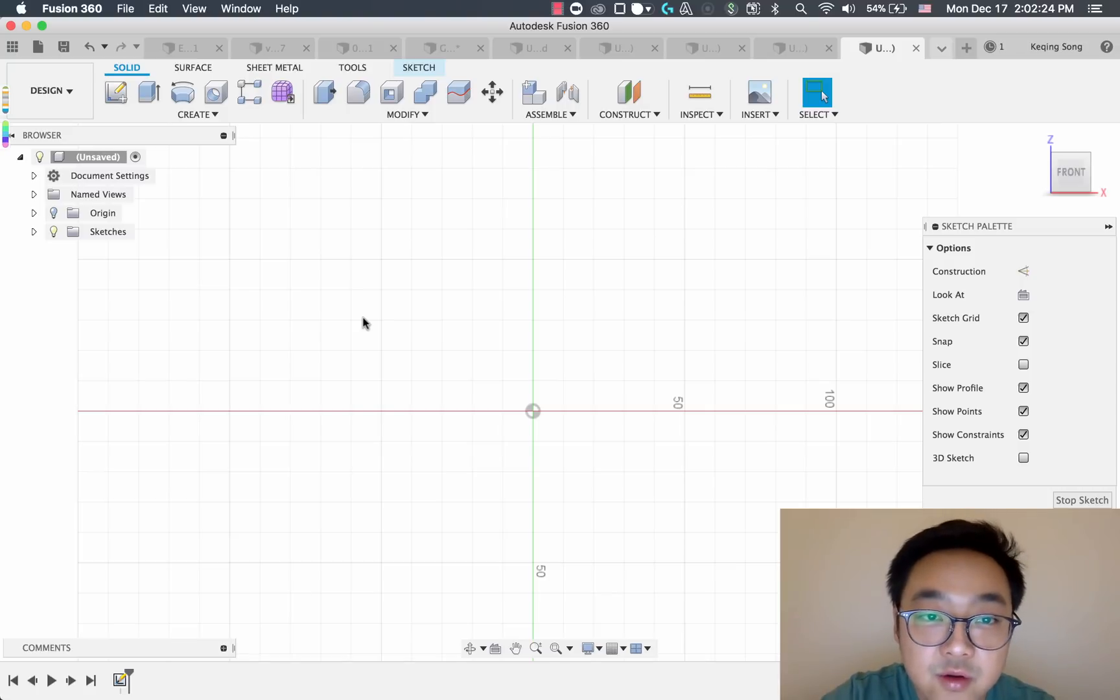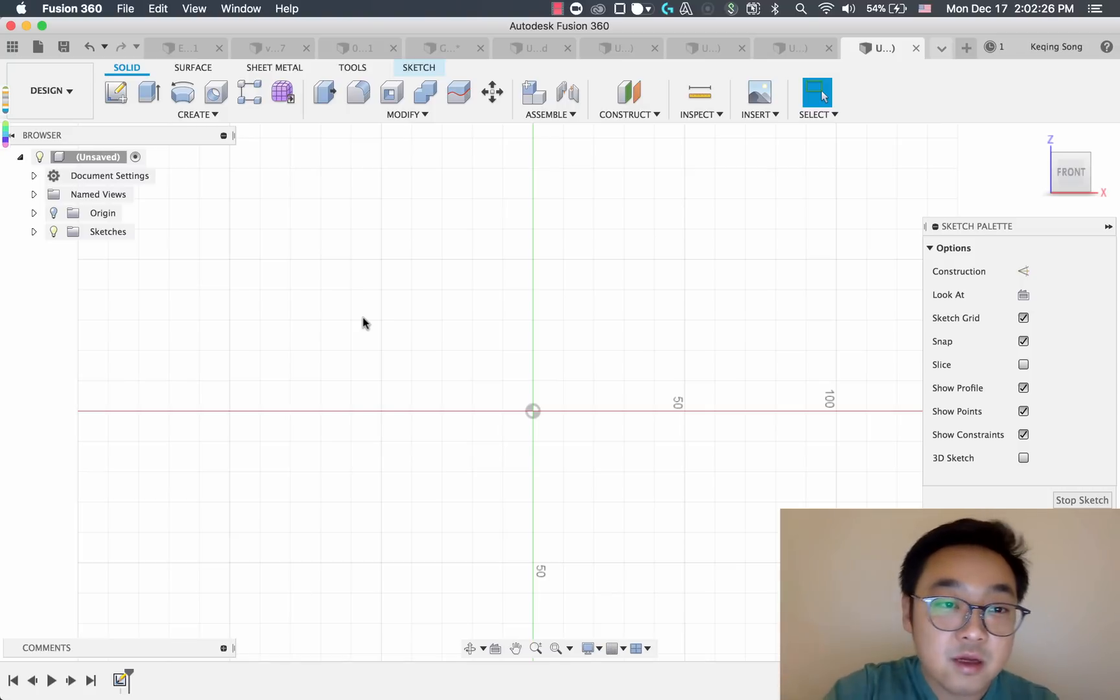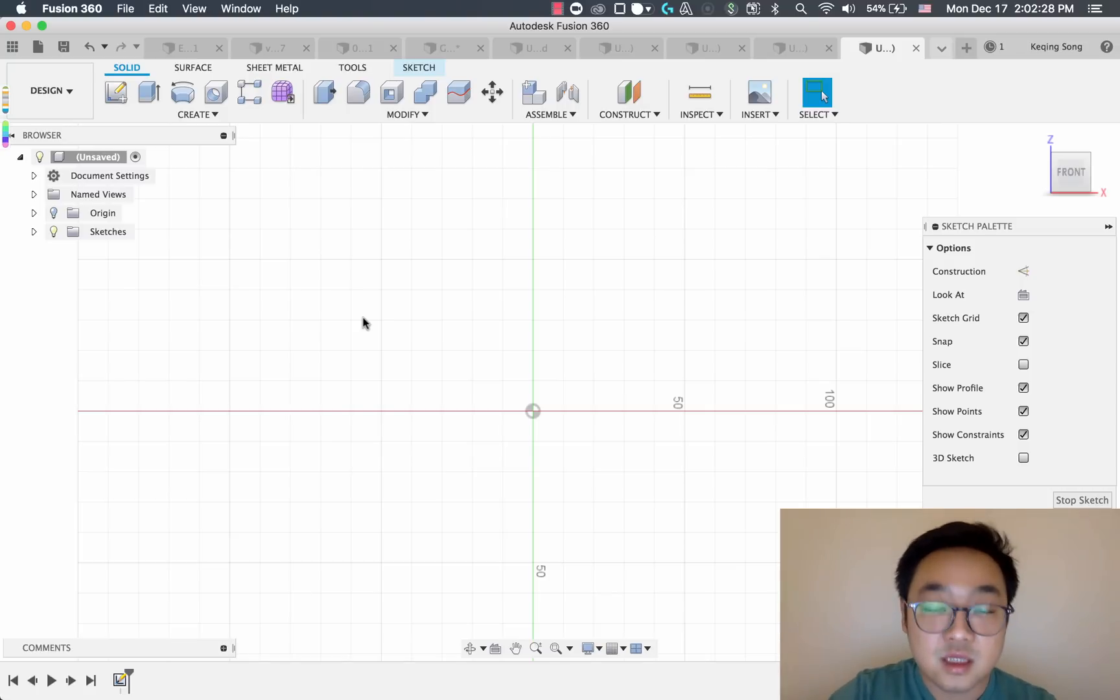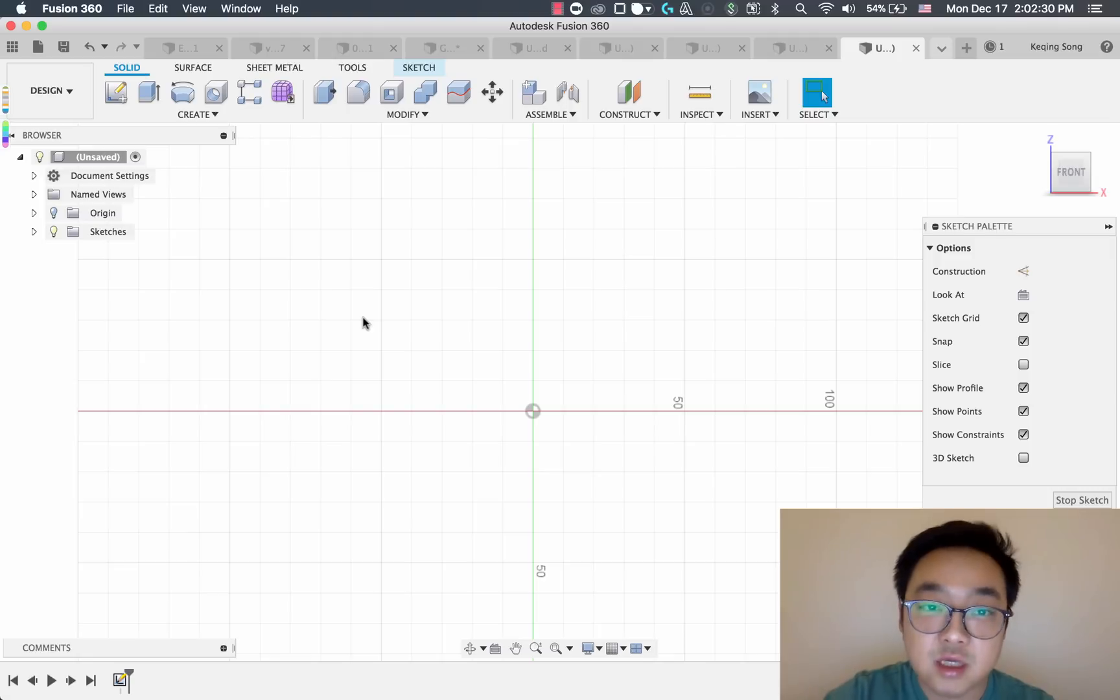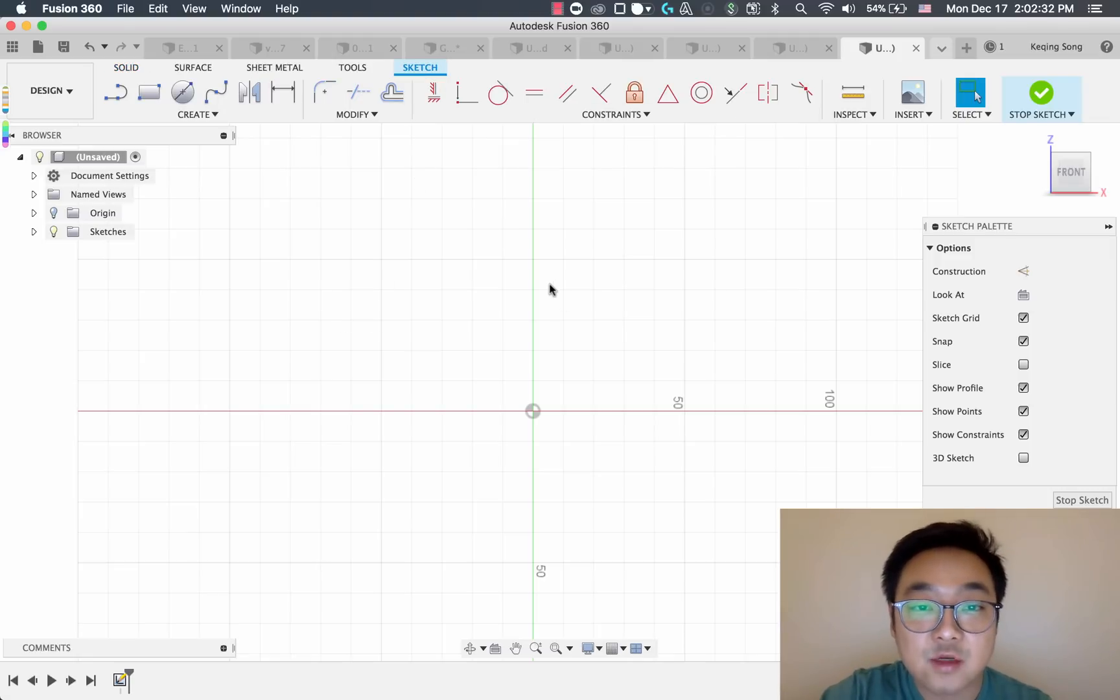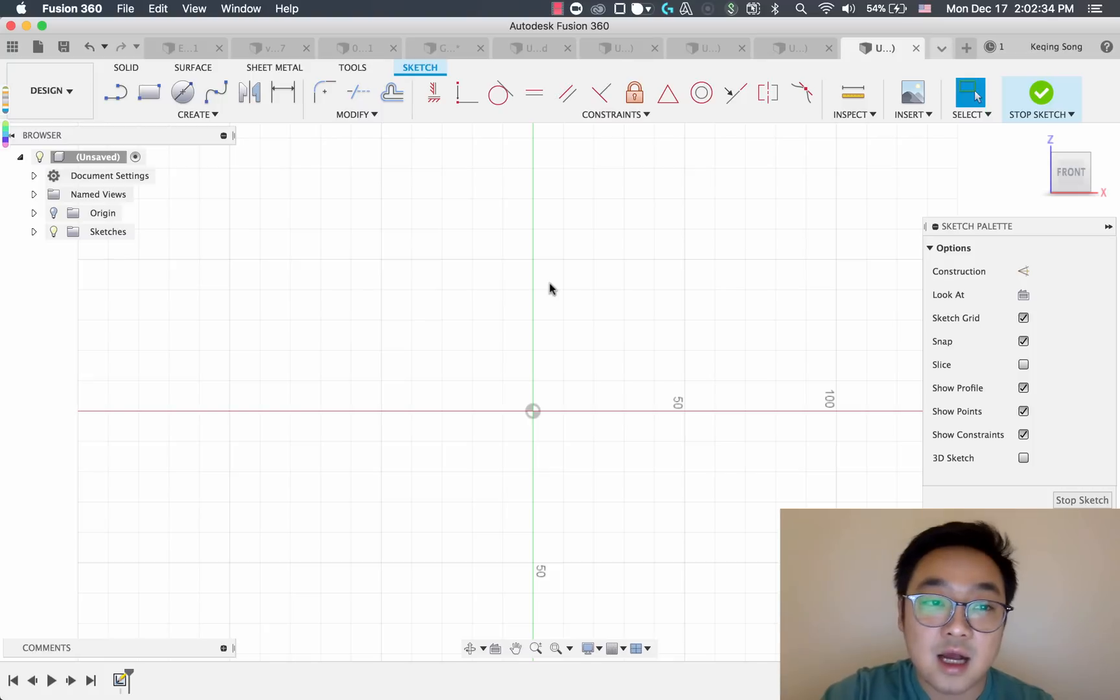The sketch tab is a contextual tab, so when you get back to it you can still access your sketch tools.